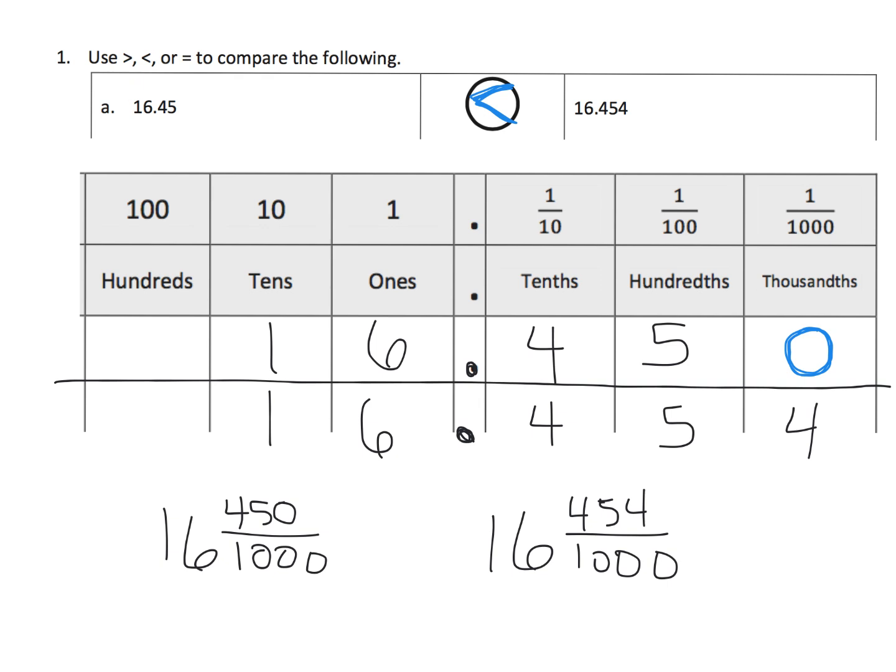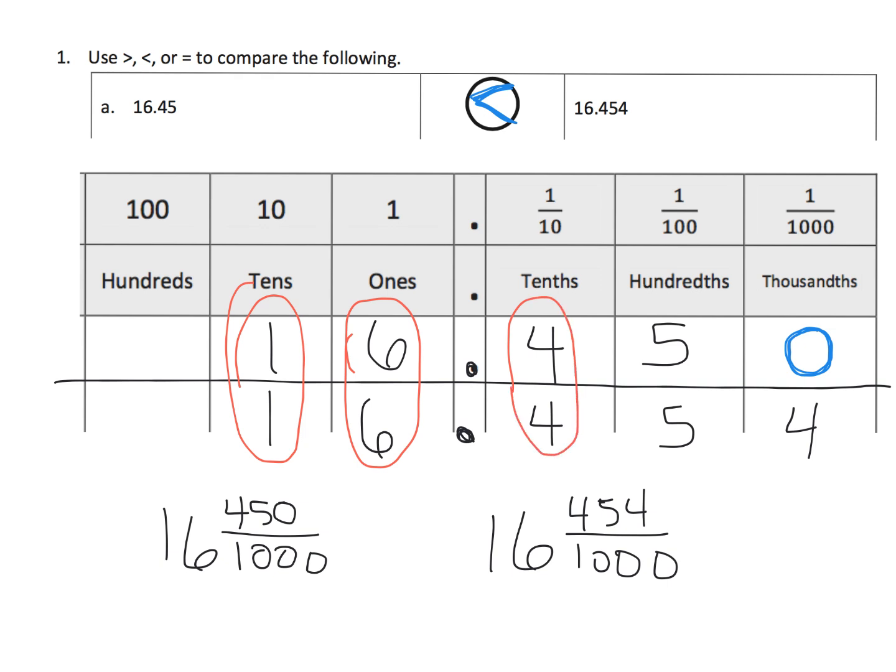Another way to think of it is you can say, well, let's compare their tens. Well, they're tied. Let's compare their ones. They're still tied. Let's compare their tenths. They're still tied. Let's compare their hundredths. Oh, they're still tied.